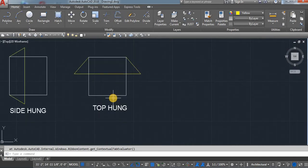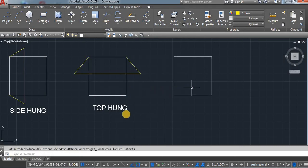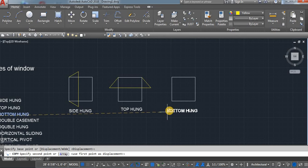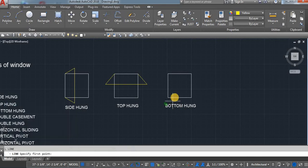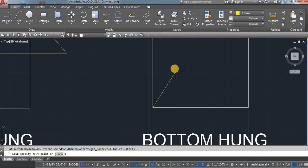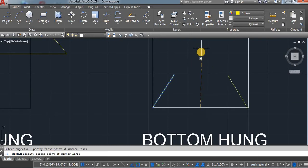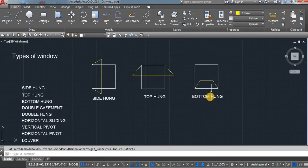Next one is the bottom hung. Copy, select, and then drag your mouse. Click on a screen. As you know, it's bottom — that means it's opening from the bottom. Take a line, mirror, and then line. It's open from the bottom side.